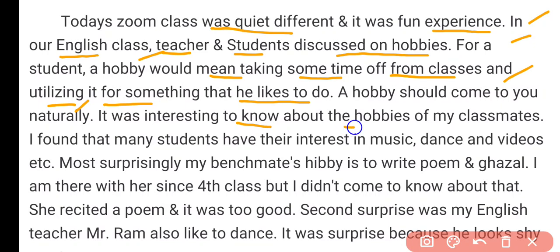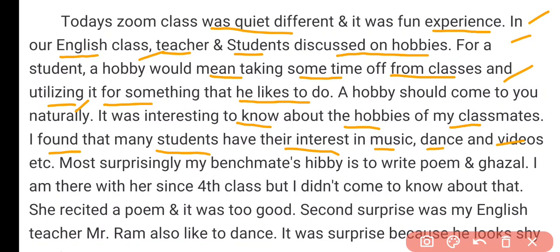I found that many students have their interest in music, dance, and video making etc. Most surprisingly, my benchmate's hobby is to write poems.